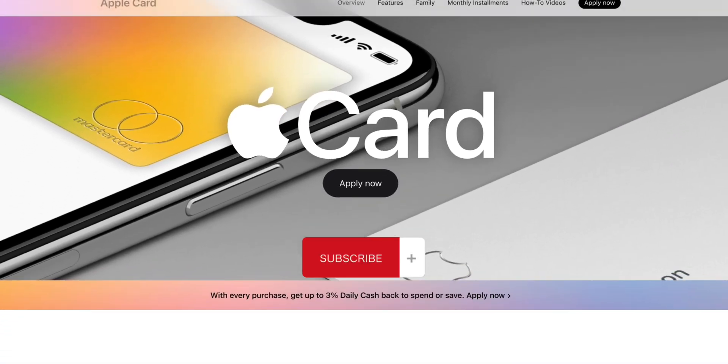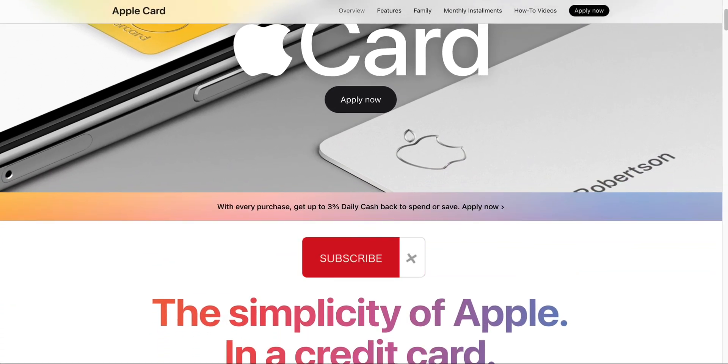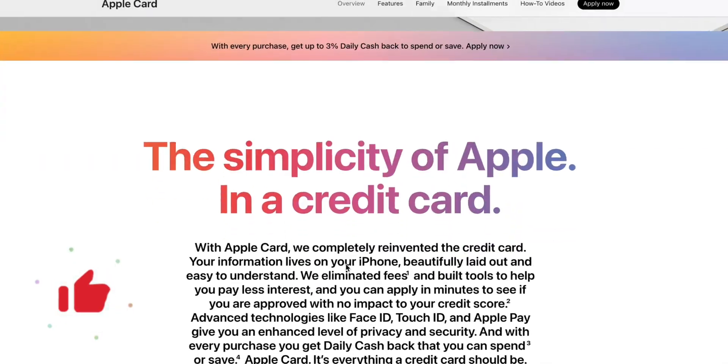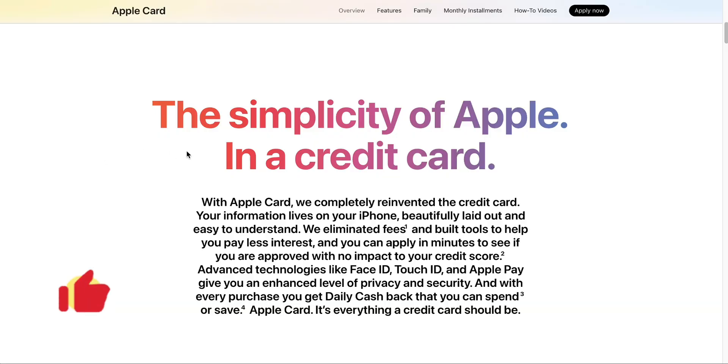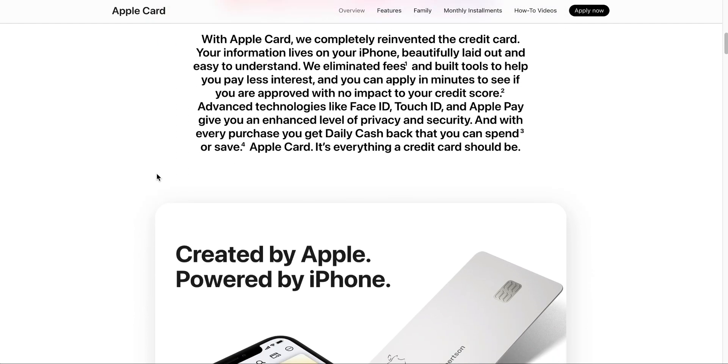Welcome to Finance with Avery. In this video, I'm going to be applying for the Apple Card. Yep, that's it. That's what this video is going to be about. The simplicity of Apple in a credit card is going to be the simplicity of applying for the Apple Card in a video.